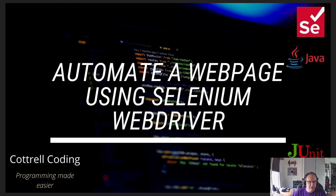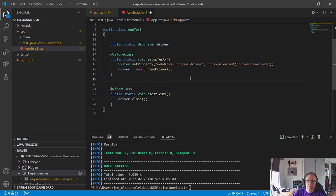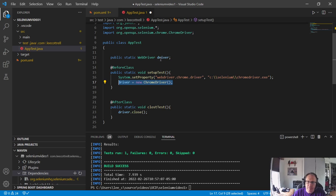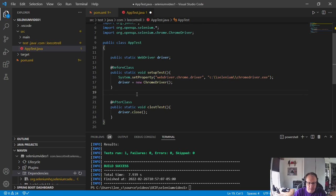I have this set up from a previous video. I have my test built, I have the driver installed in SQL and Selenium, I have it linked to my static variable driver, and I close it at the end. So I need to create a test.